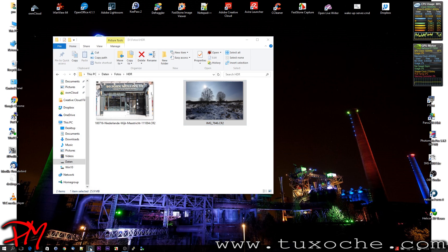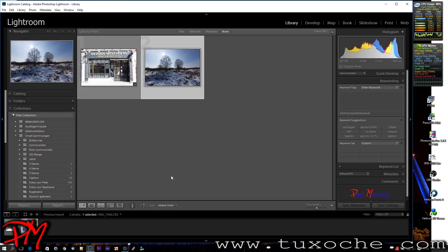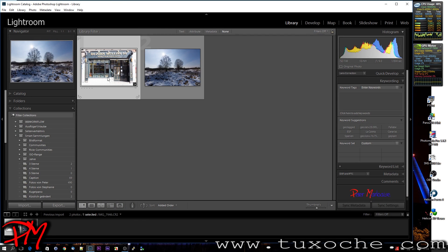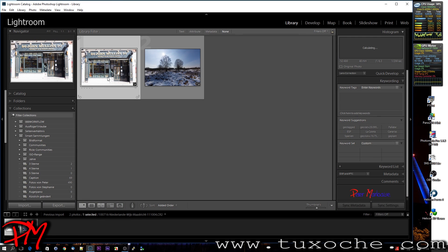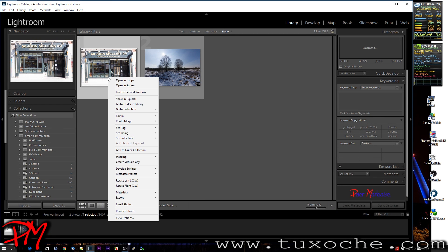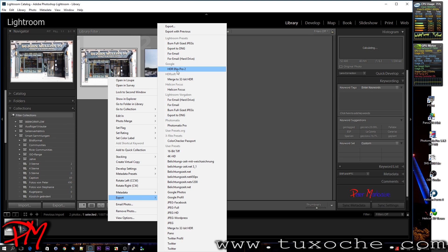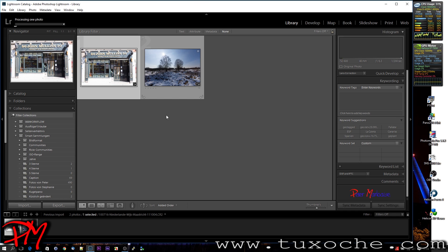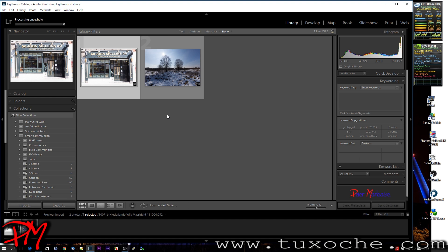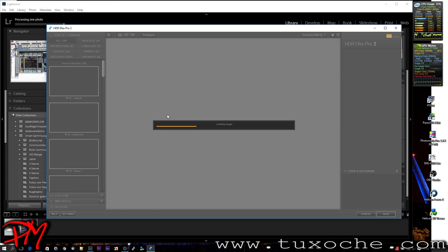Just open Lightroom, and we do the same with the Google Nik Collection, here the HDR FX Pro 2. Maybe a disadvantage is you have to first convert it to a 16-bit TIFF, which includes all the development settings you already applied in Lightroom.